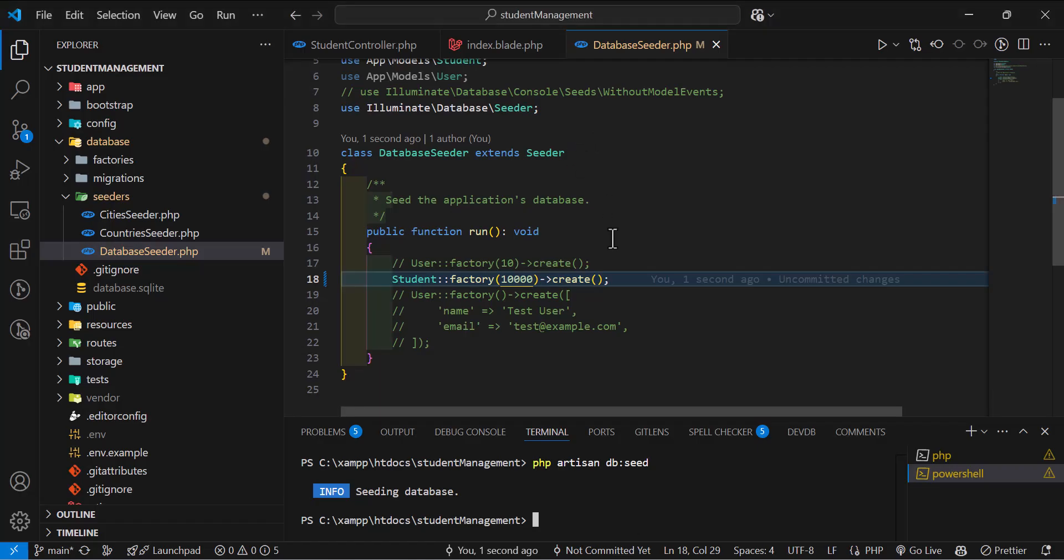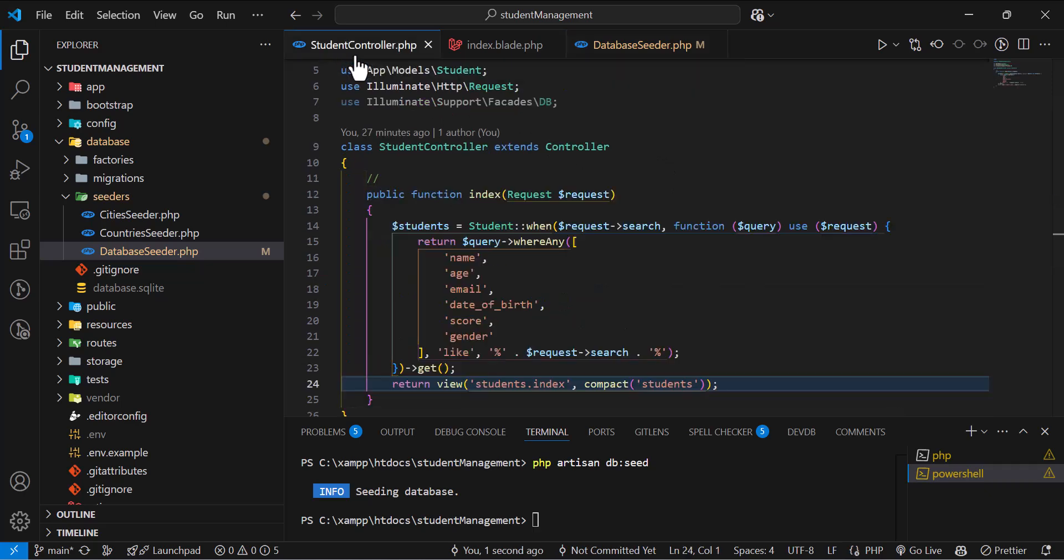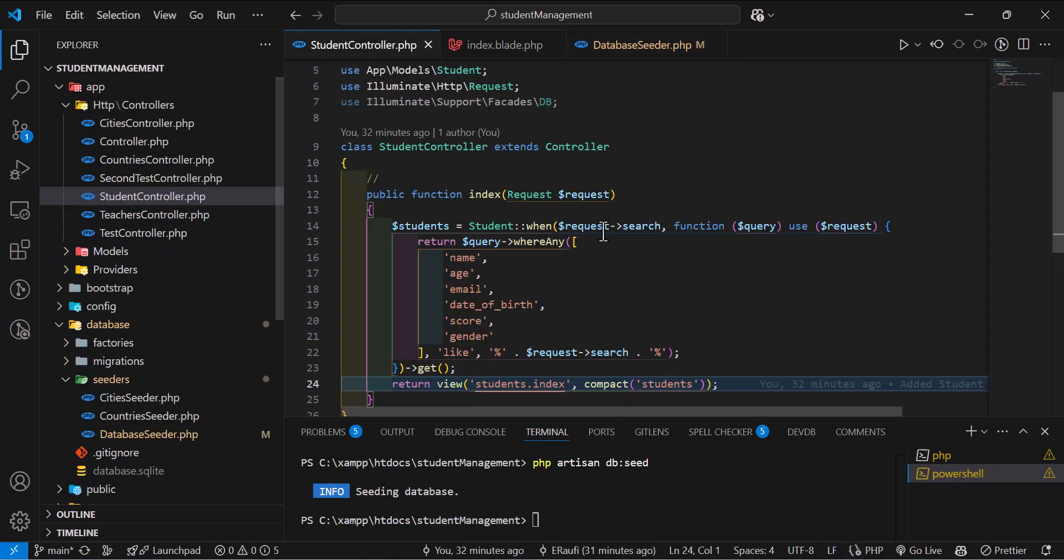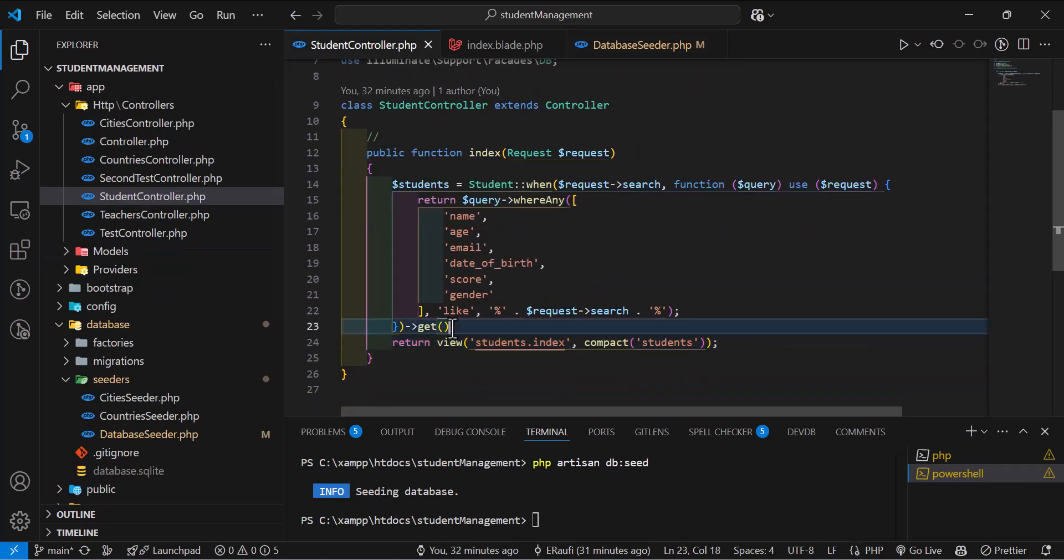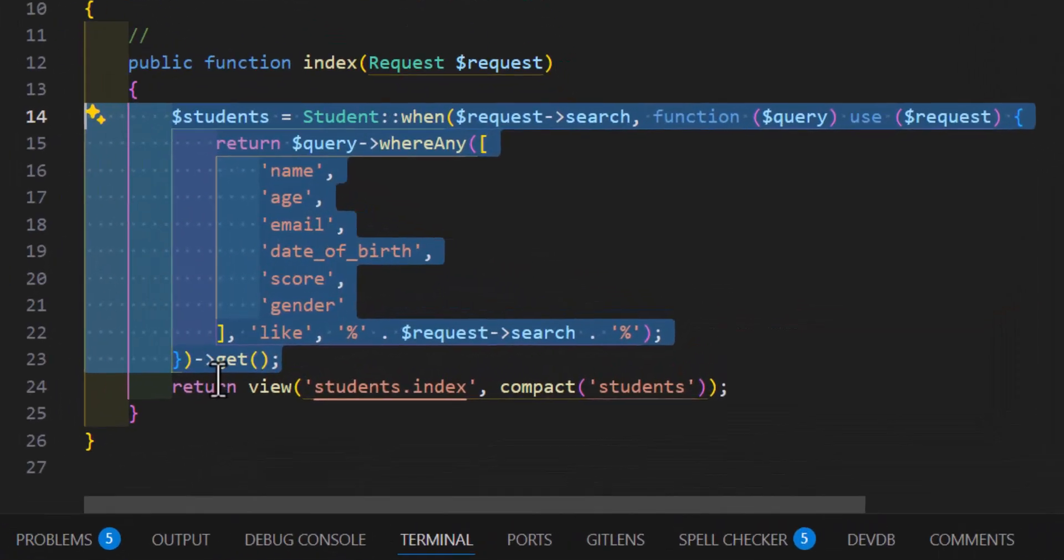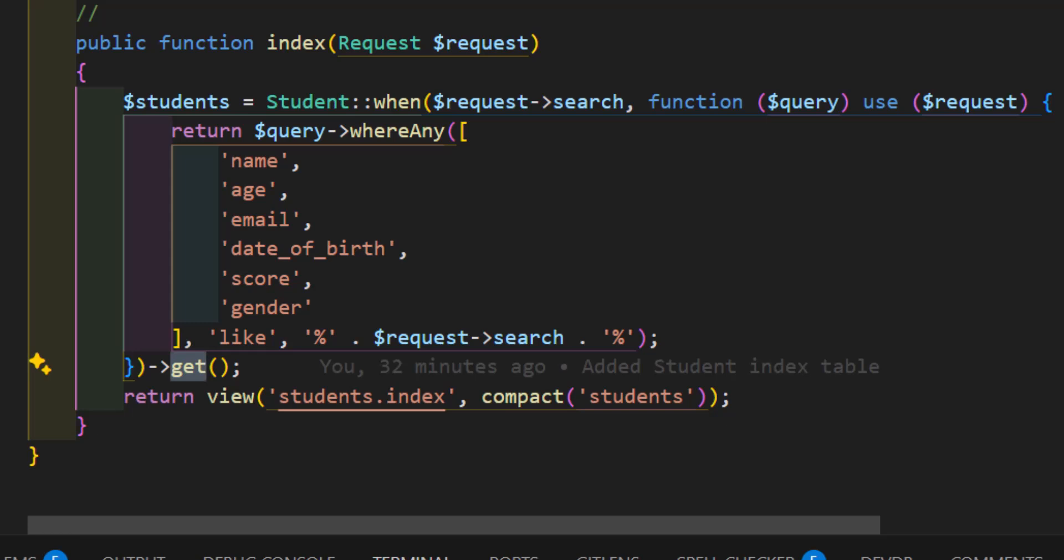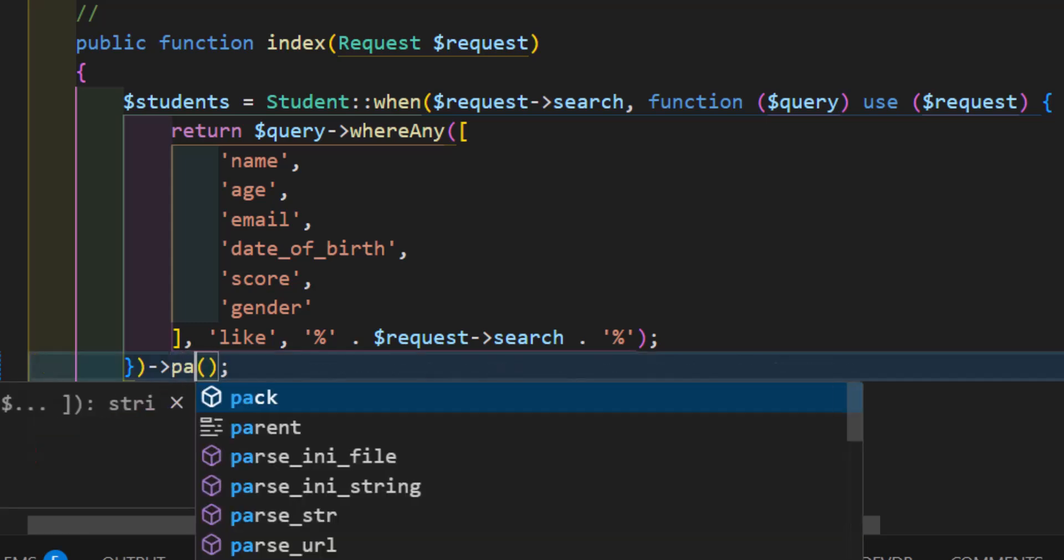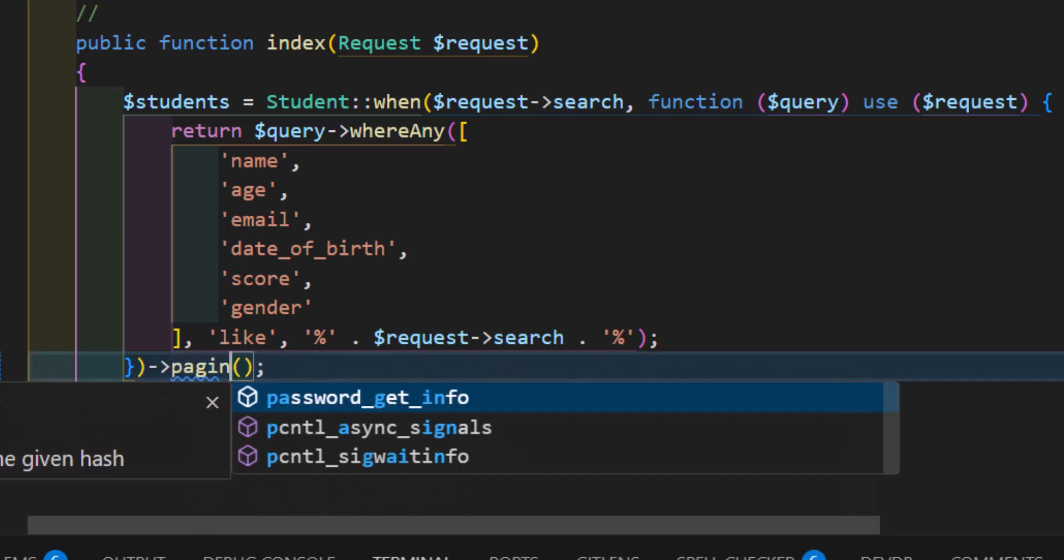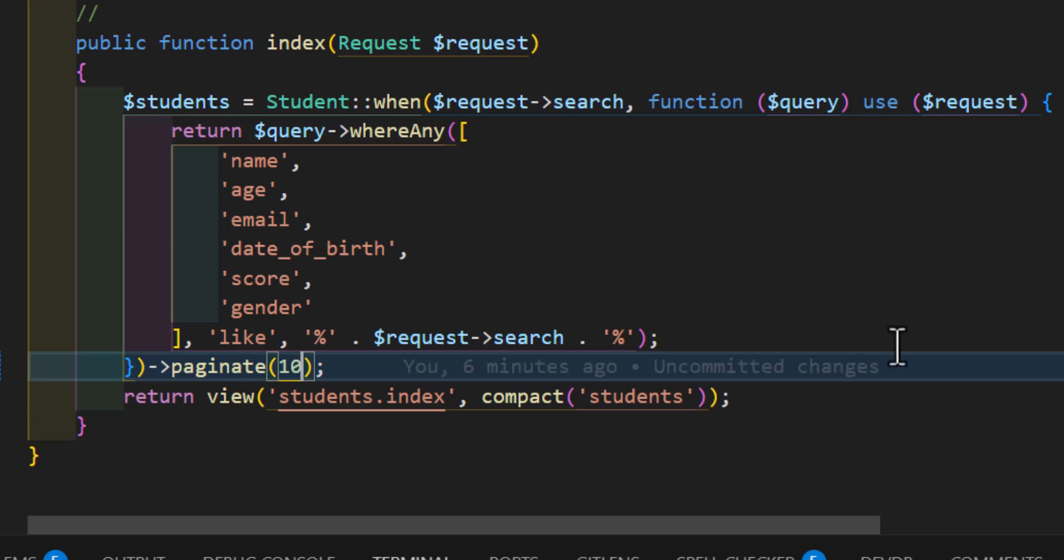First thing that we can do is come to our students controller in here and in our query we have to change the get to paginate. So we will type paginate. Then after that inside paginate function we have to type the number of records that we want. For example I want this to display 10 records in each page. So I will save this.